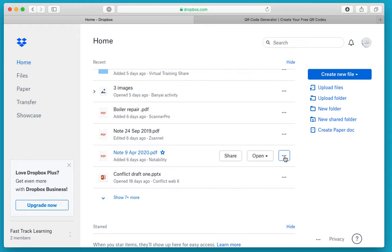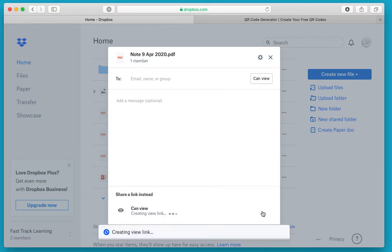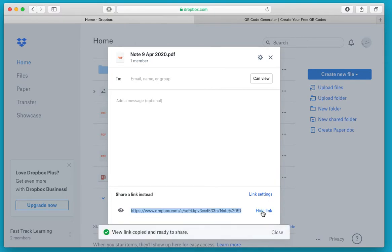I click on the three dots at the end here and click the share button, which brings up this dialog box. You can ignore all of the top half of this box. You just need to click on create link. It tells me it's creating a link, and then it's created.